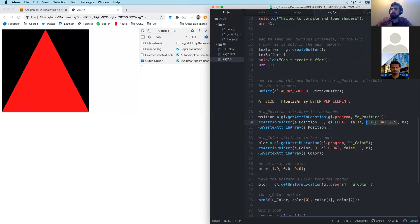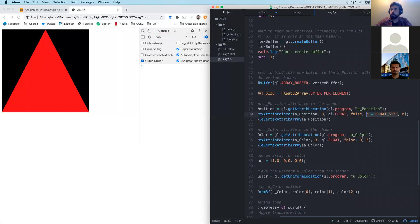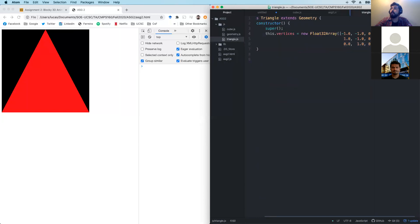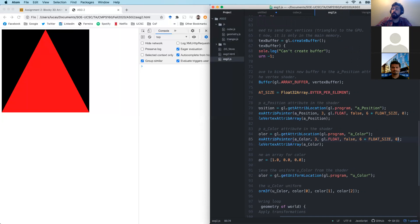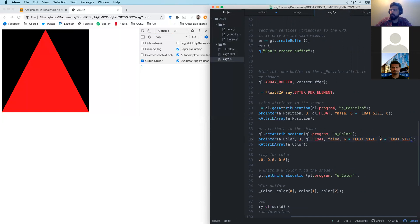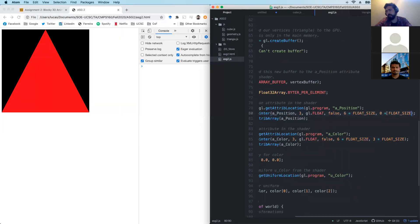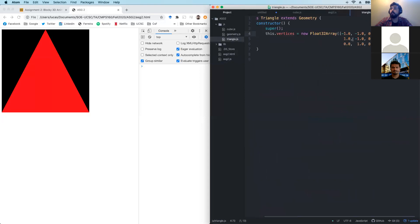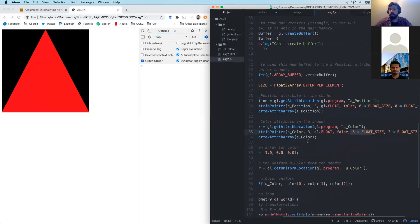I'll speed up a bit - if you have questions, ask in office hours or post on Piazza. So for color: I start reading from index 3 (offset = 3 * float_size), I read three numbers, and the stride is 6 * float_size because each vertex has six floats times four bytes. That stride stays the same for both position and color. I think that's it for the buffer configuration.